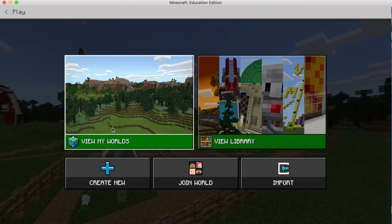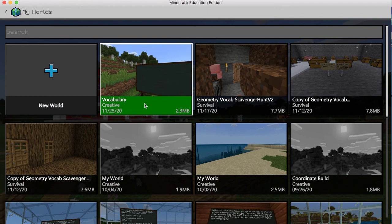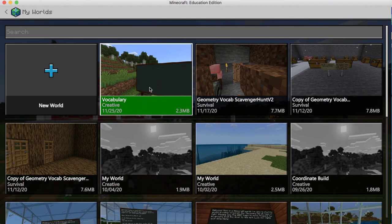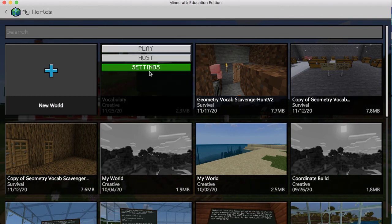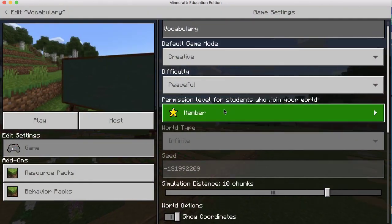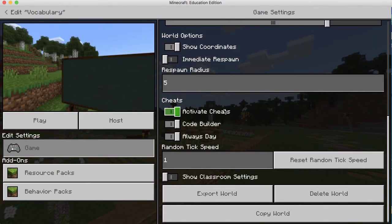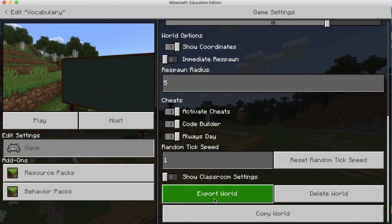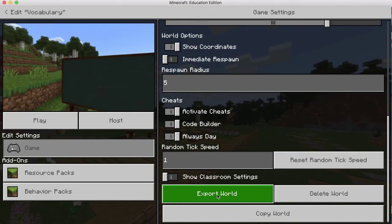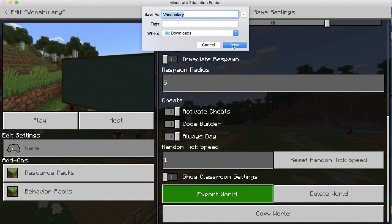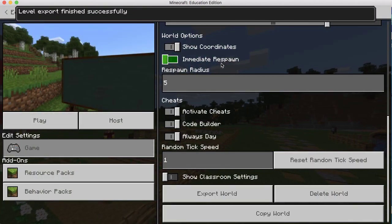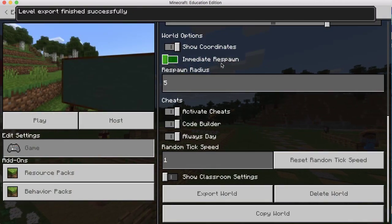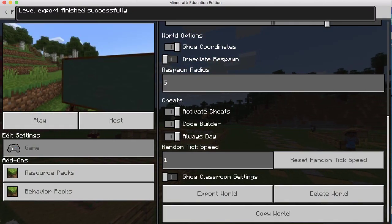And then you go to view my worlds. You'll be able to find the Minecraft world you just made. Click on it, go to settings, don't play. You have to do it from here so that when you scroll down, you can choose export world. I'm going to export the world and it's going to download. And then you can turn that in to Google Classroom.